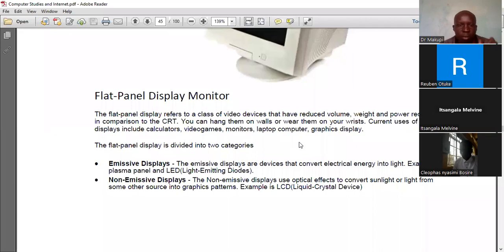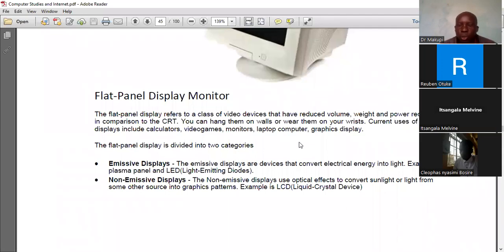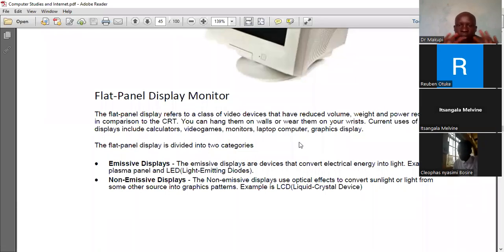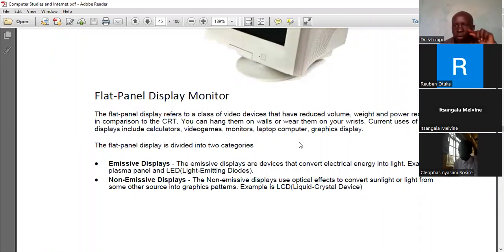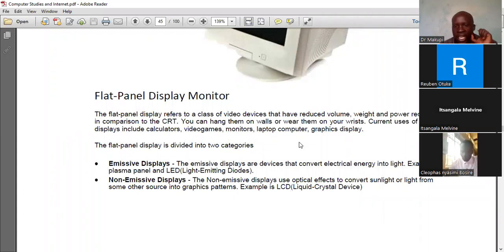Flat panel display is subdivided into two types: emissive and non-emissive. Emissive displays are those that convert electrical energy into light — an example is LED, or Light Emitting Diode. Non-emissive displays use optical events to convert sunlight or light from other sources into graphic patterns — an example is LCD, or Liquid Crystal Display.